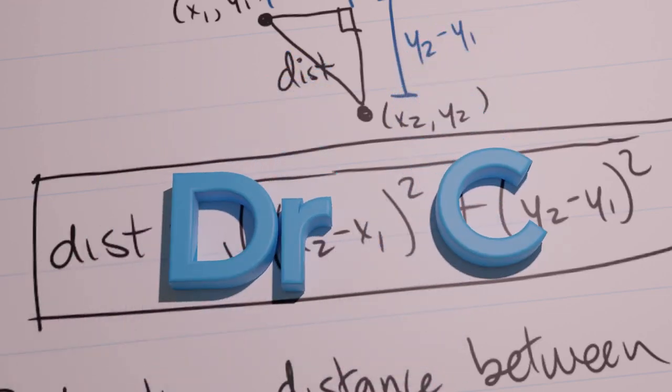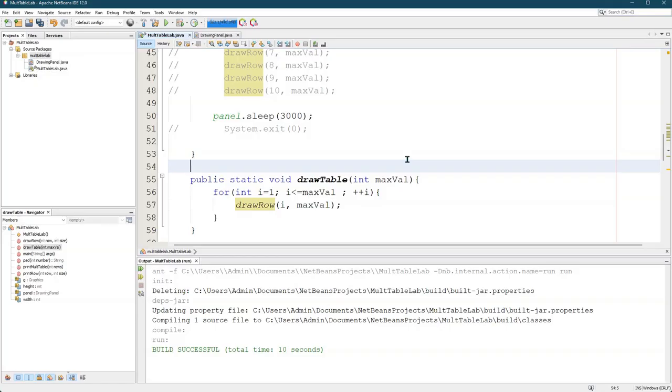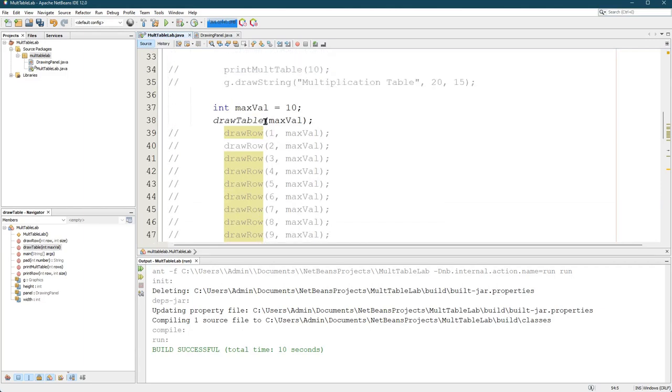When you submit this lab and I grade it, I'm going to give full points for a working general solution. What I mean by that is I should be able to choose the max value and it creates a multiplication table that has values up to that number.